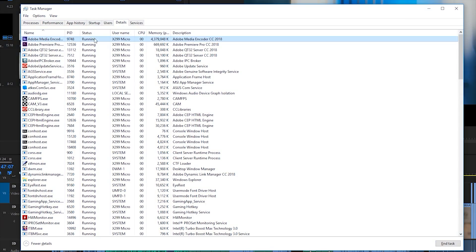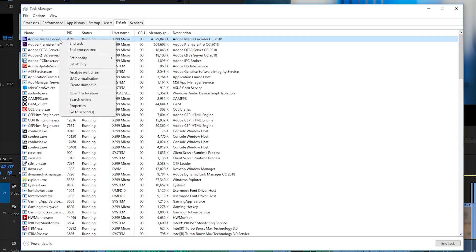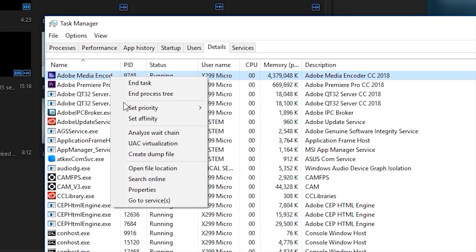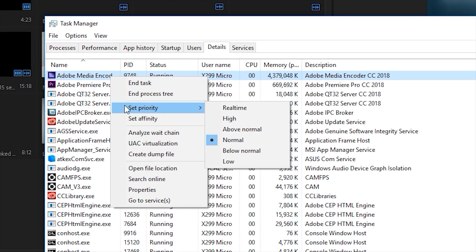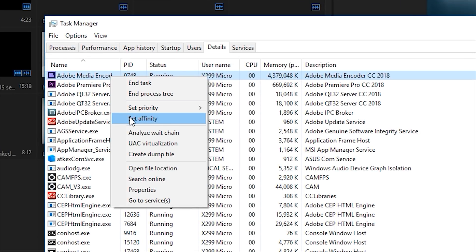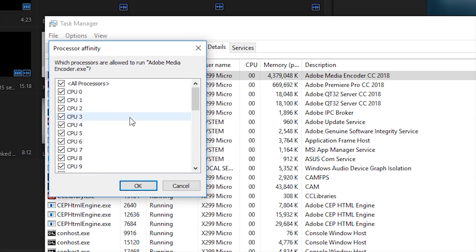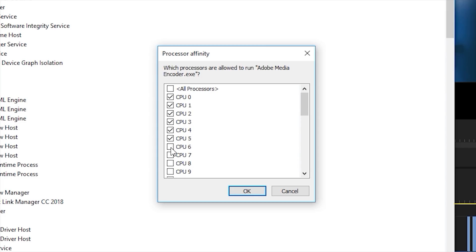Executing this is pretty simple. All you have to do is open up the Task Manager, head over to Details, find your desired application, right-click on that task, then head over to Set Affinity and start assigning the threads.